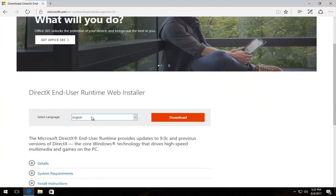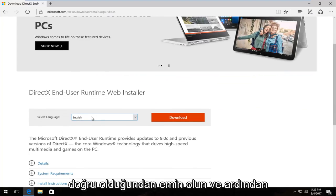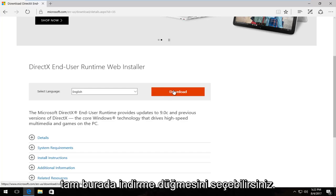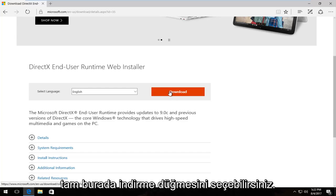Underneath select language make sure that's correct. And then you can select the download button right here.